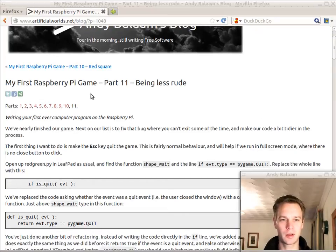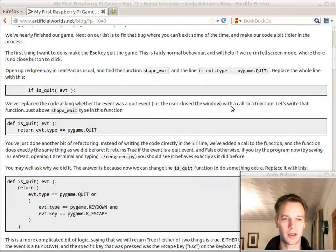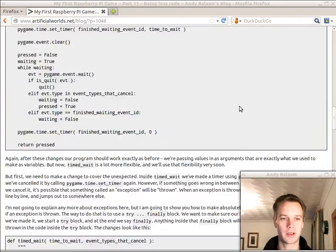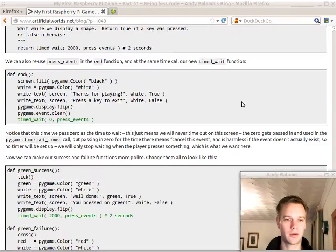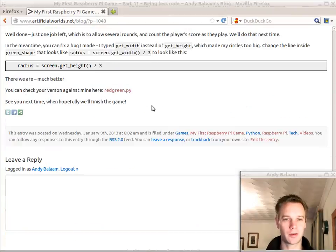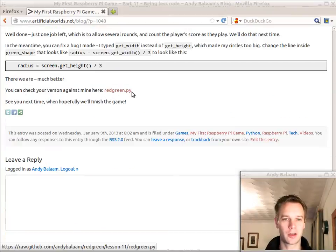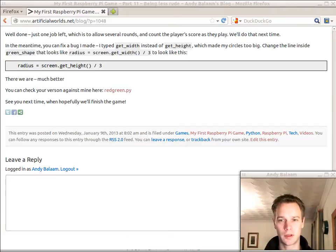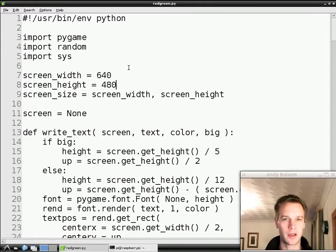Do check out the blog post that you can find on artificialworlds.net — it's got everything I'm going to say today written there in a way that might be easy to understand. It's also got my version that you can click through to and compare against what you've got. So let's jump back onto the Pi.